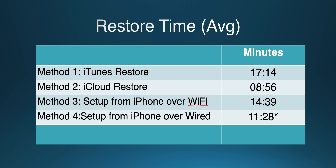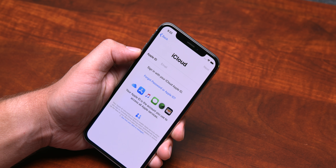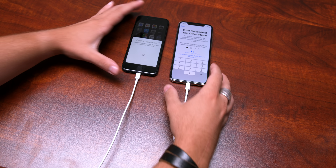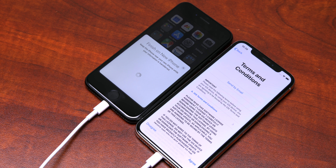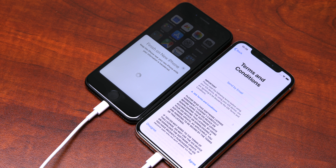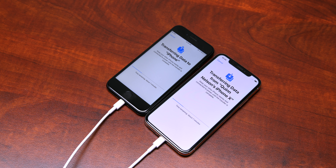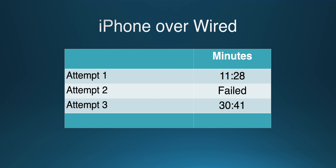The iTunes and transfer from iPhone over Wi-Fi methods are similar in speed, and it's our opinion that these methods are worth the extra wait over an iCloud restore. Despite Apple's documentation, they actually appear to transfer everything present on the device, including full-resolution photos, complete message history, and more complete app data that is not transferred by an iCloud backup. Strangely, the transfer from iPhone over wired method was all over the place — the first time it was quite a bit faster than Wi-Fi, the second time it failed outright, and the third time it took nearly double that of the Wi-Fi transfer. Weird that Wi-Fi is more reliable than a wired transfer.